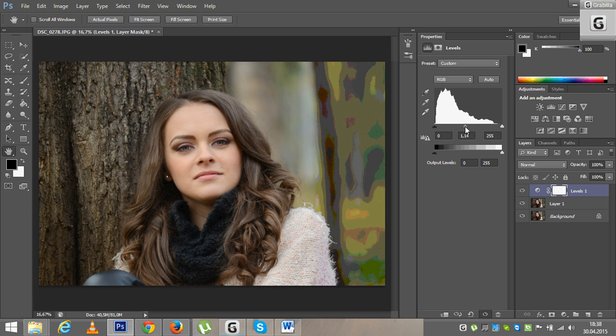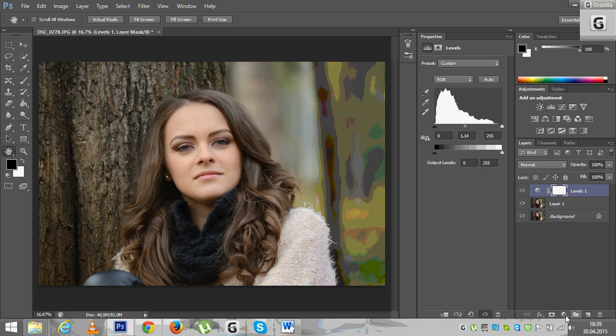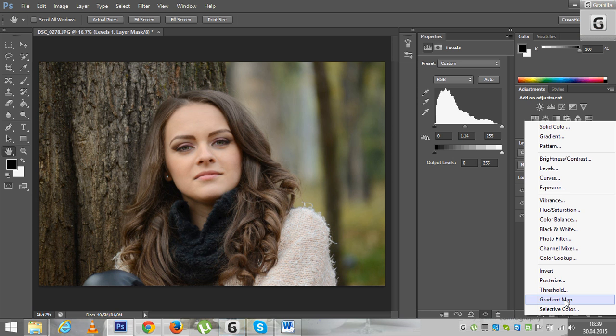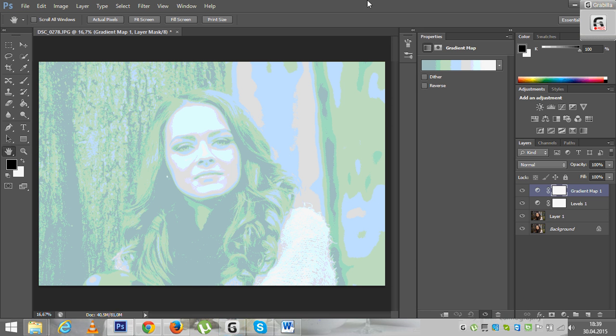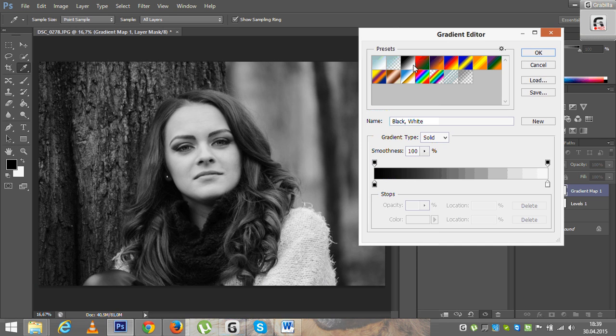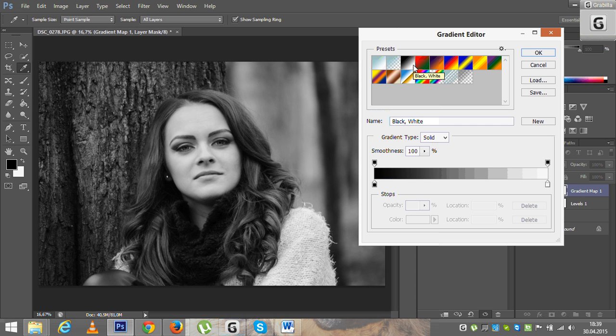So you get rid of the shadows with this simple effect. Now we're going to turn the picture into black and white gradient map and we choose with a click here the black and white.